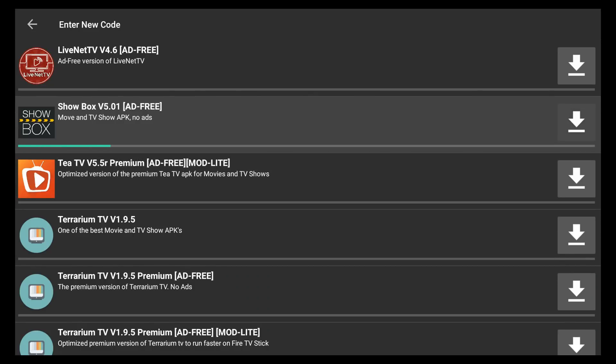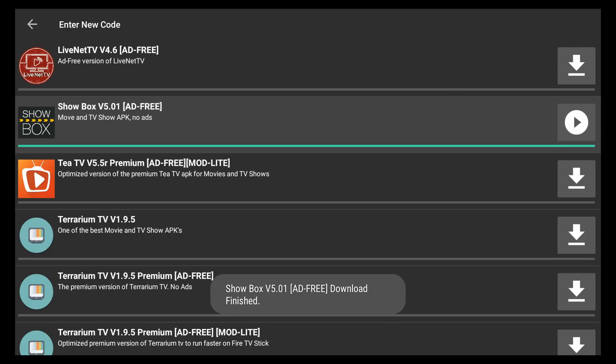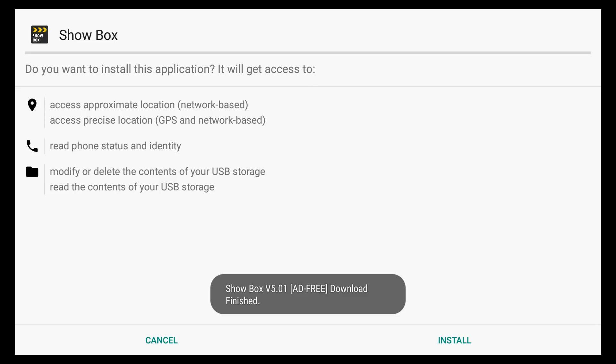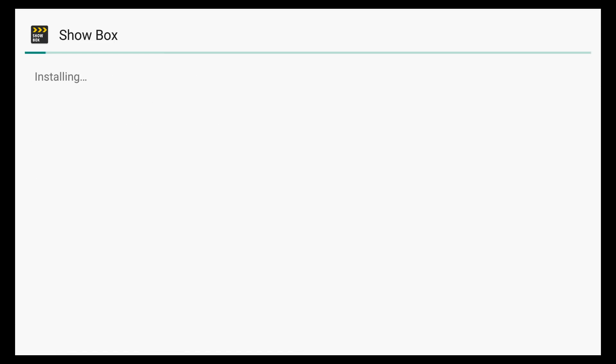It's going to go ahead and start downloading directly to your Android device. In my case, it's the Xiaomi Mi Box. You click on it one more time, and it'll install it. It's one click to download and one click to install.